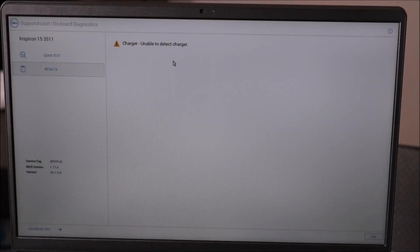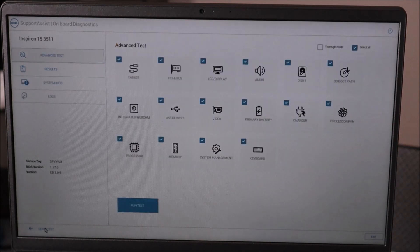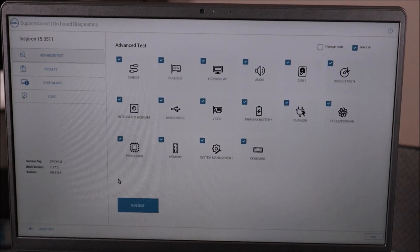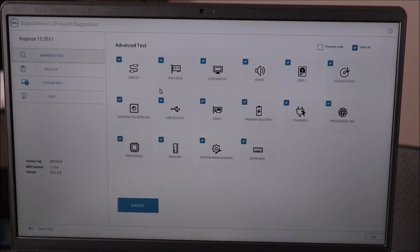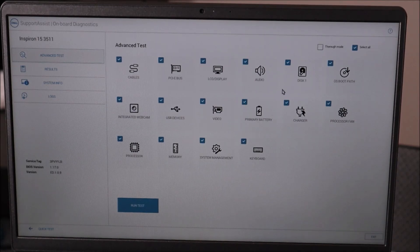Here it gave me a charger error but no hard drive error. Some of you will have advanced tests down in the bottom left — click on that. This is where you can test more things; you can run the entire test or uncheck things you don't want to run. We're looking for disk 1 — yours may call it storage or hard drive — but that's what we're looking to test.